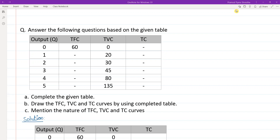Hello and namaskar to everyone. Today we are going to solve this problem from cost curves. The question asks us to answer the following based on a given table - outputs are given from zero to five, total fixed cost is given as 60, total variable costs are given for each output level, and we have to calculate total cost. We also need to draw the TFC, TVC, and TC curves, and mention the nature of these three curves.